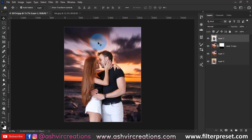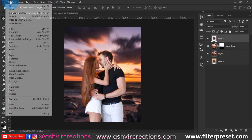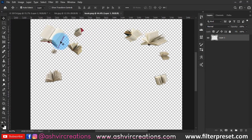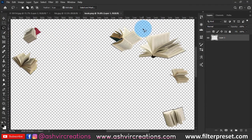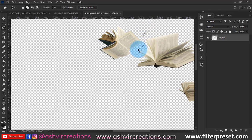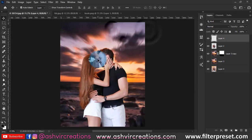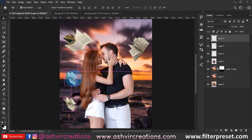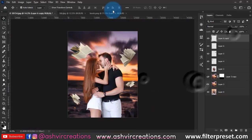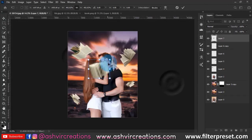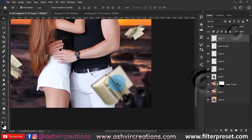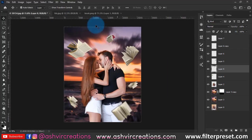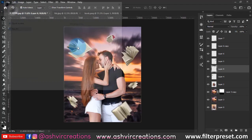Next, go to Filter, select Open, and here are the book PNGs we're going to use. You can manually select one or two books and place them randomly on the image — this is totally up to you. I'll put the book PNG links in the description as well. You can also apply a blur to some of the PNGs to make them look more realistic and dramatic.